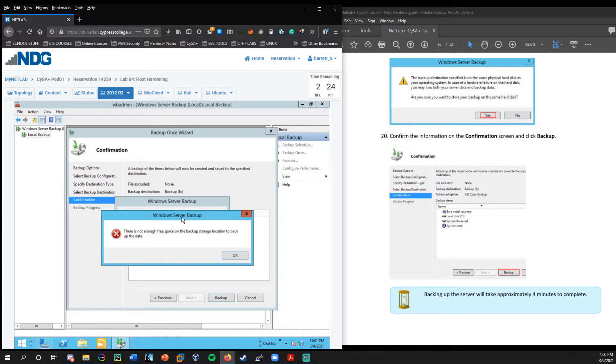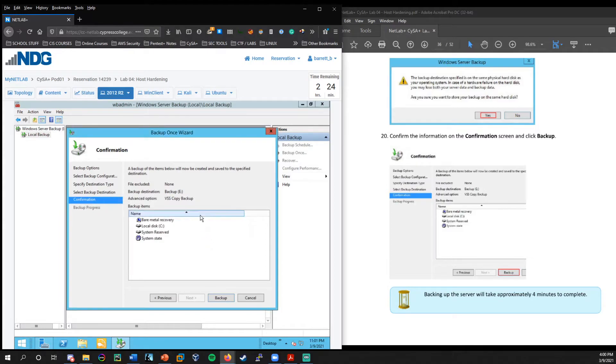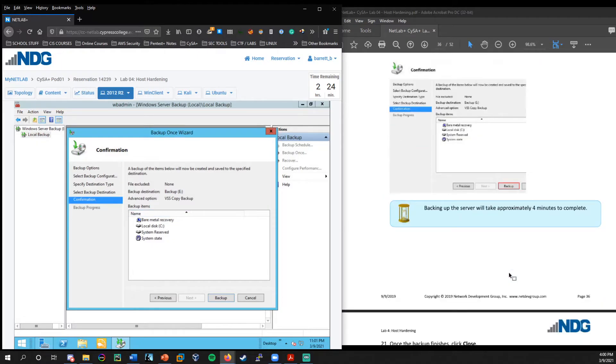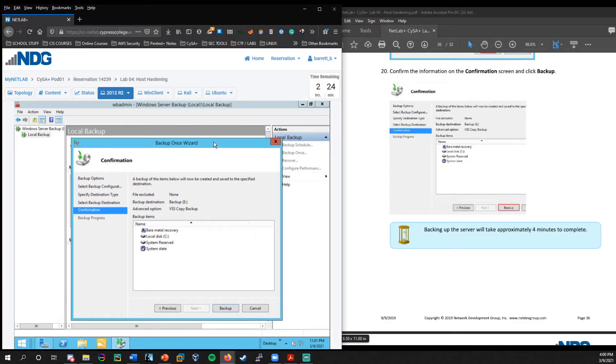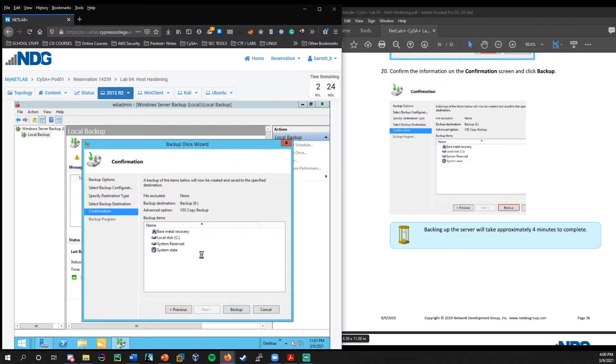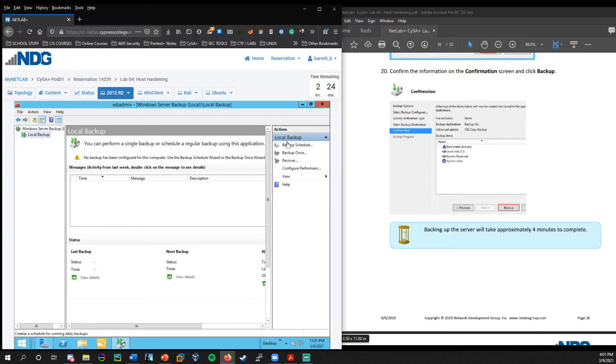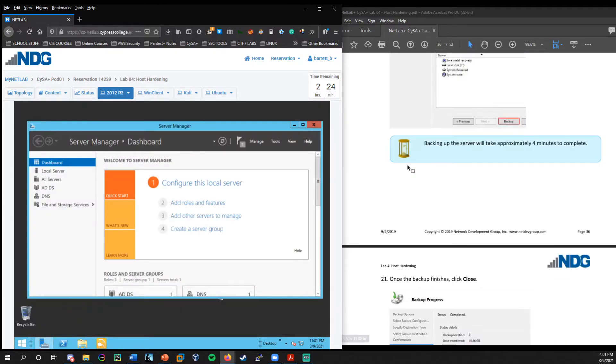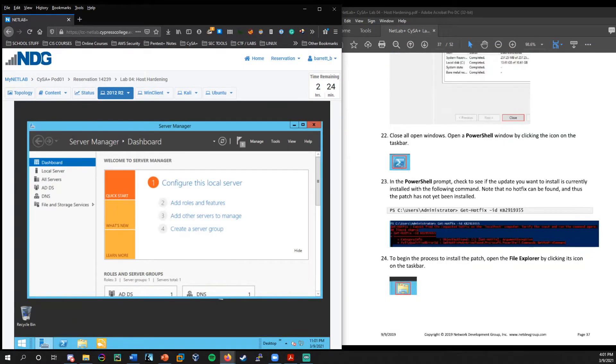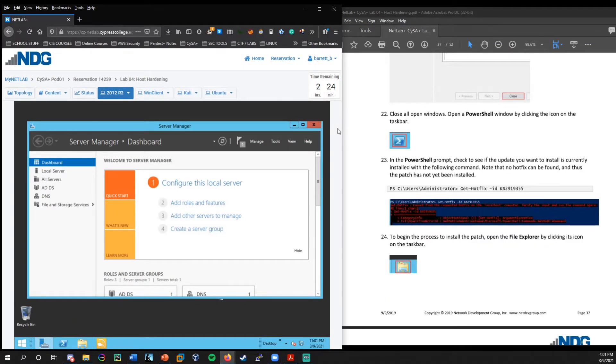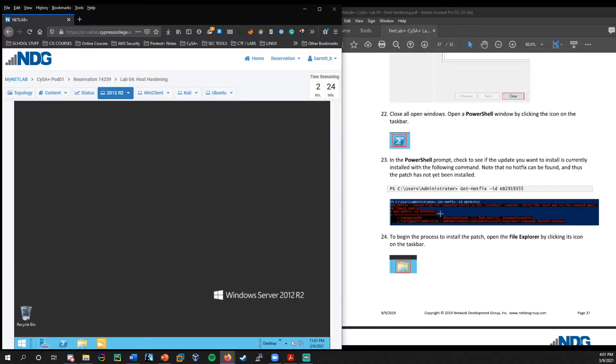And so as the lab says, you know what? I came across this before, so likely something happened in the installation, this lab where there actually isn't enough space to do this backup. But I think that's going to be okay. I don't think the backup was necessary for the further steps in the lab, but this was a nice overview of installing the option to create a backup within server manager.